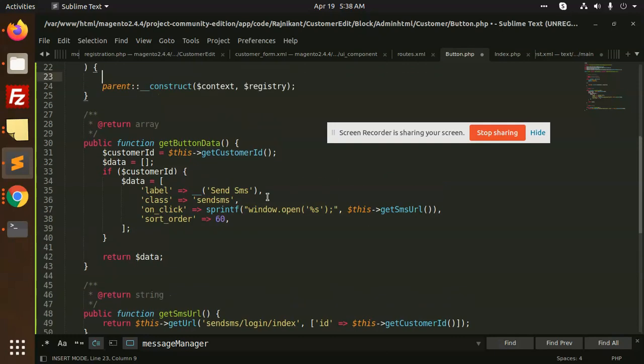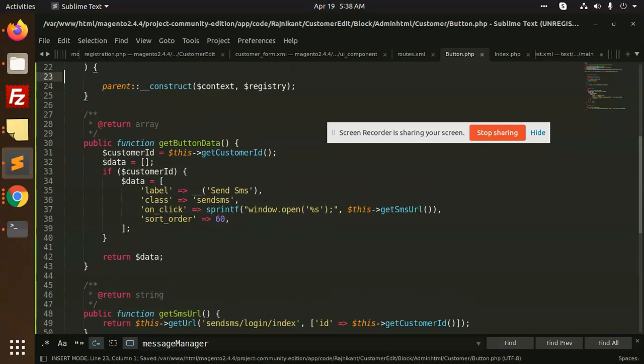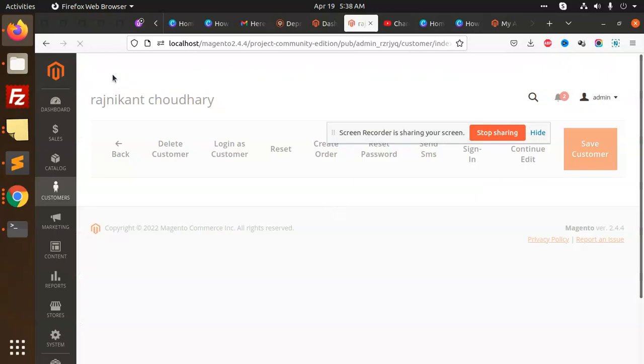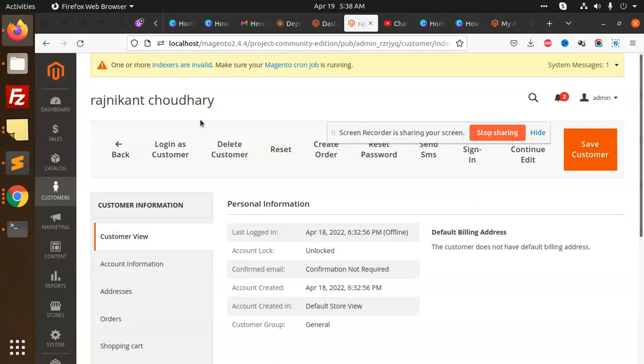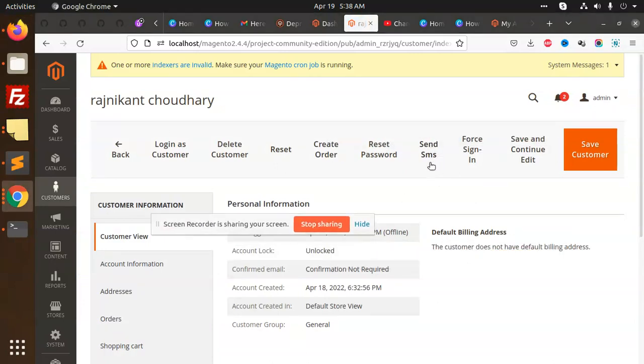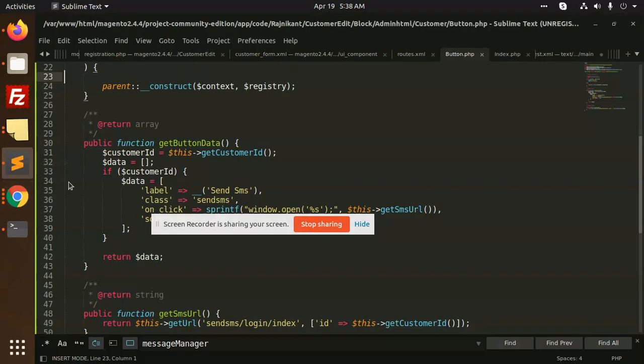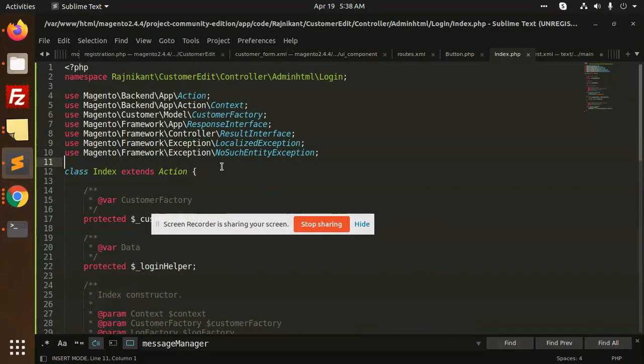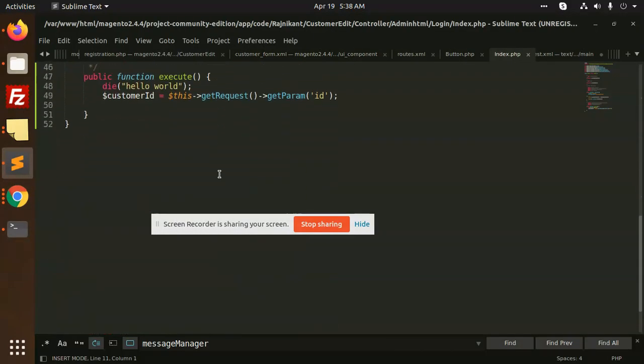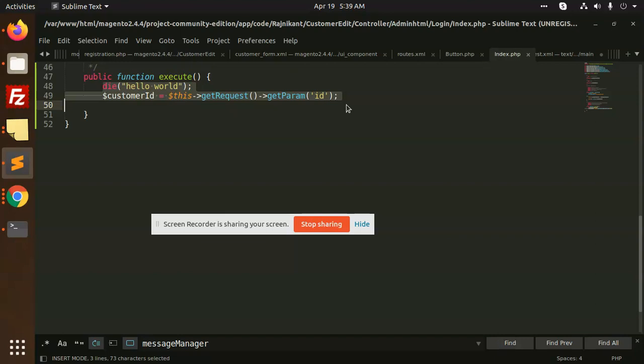Now you will see that we have the Send SMS button. If I click on this, it will show 'hello world'. You can write all the logic here - whether you want to send email or SMS to that person, anything you want to do.